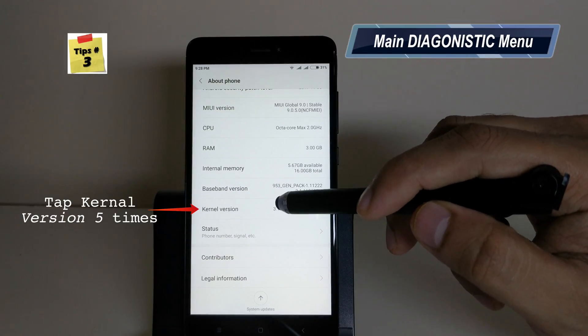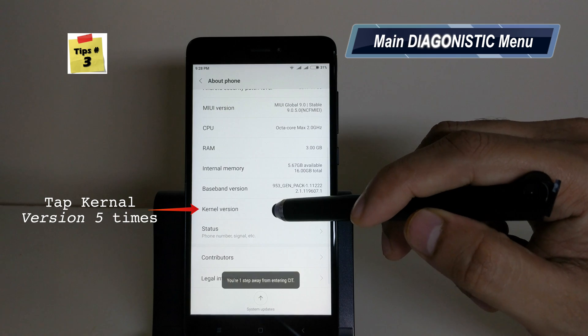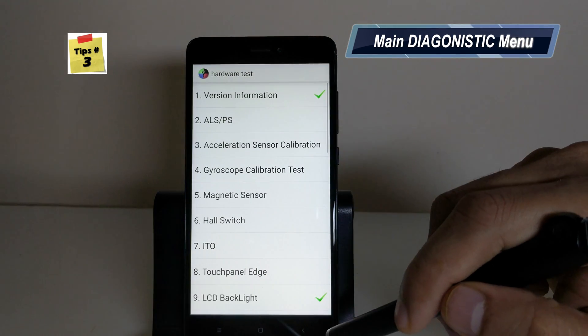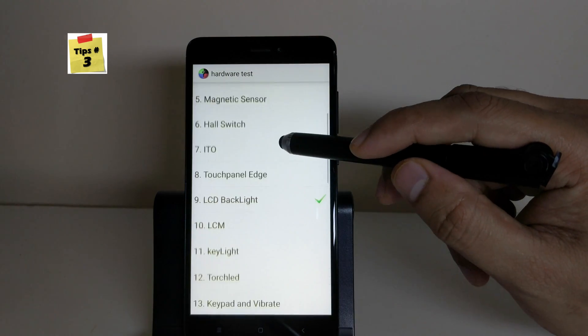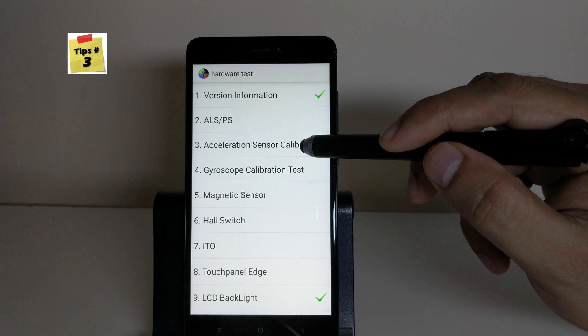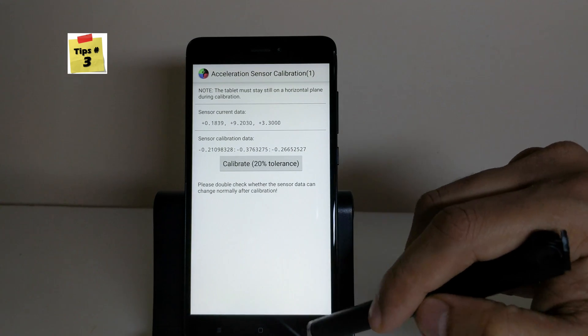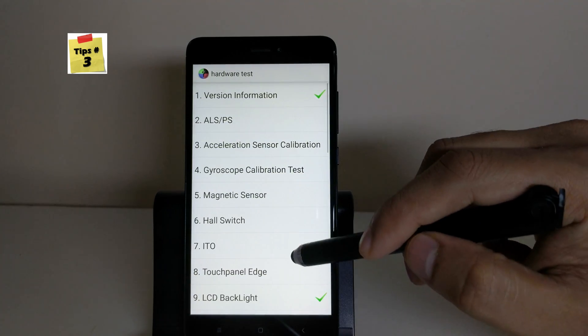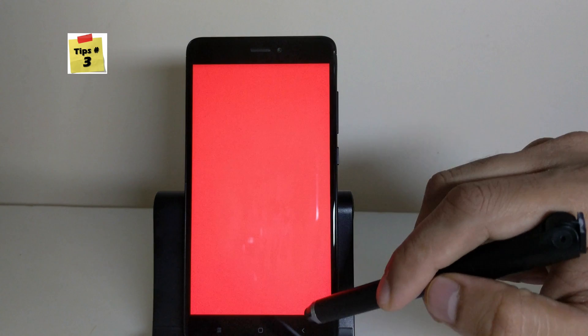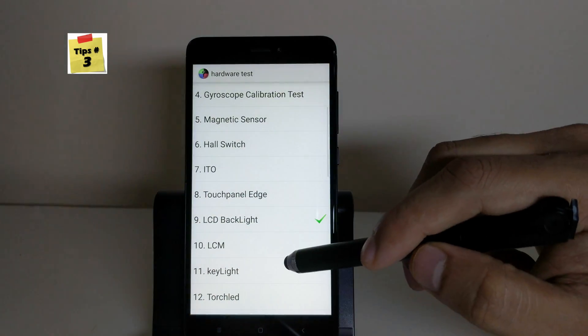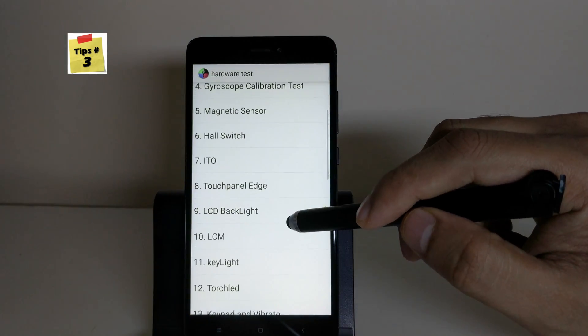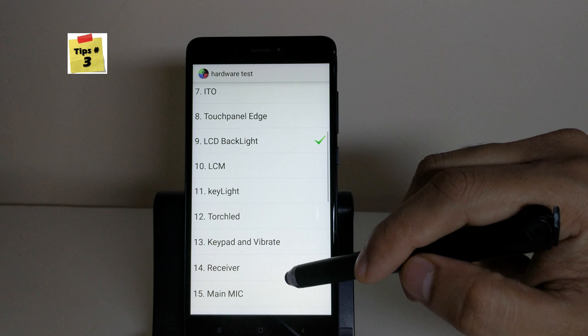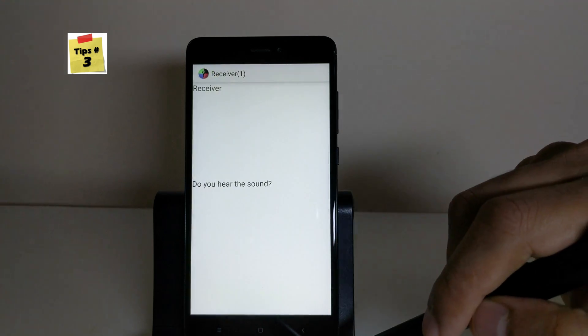Tapping on kernel version 5 times will bring you to the main hardware test. With a total of 27 hardware tests including vibrations, microphone, buttons, LED lights, camera, etc., this menu can be very handy if you think your device has any hardware issues.